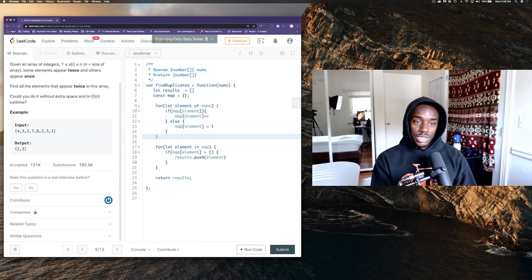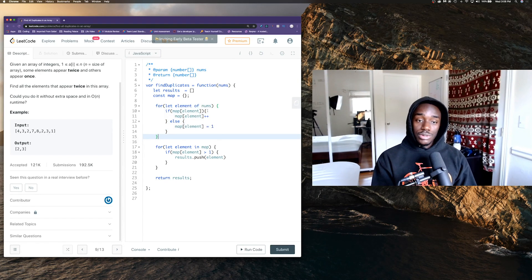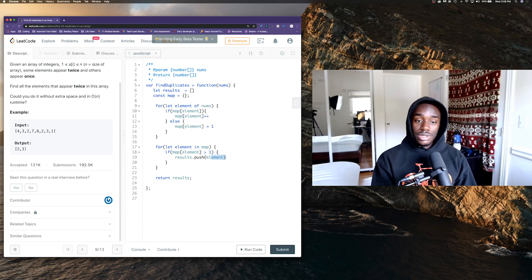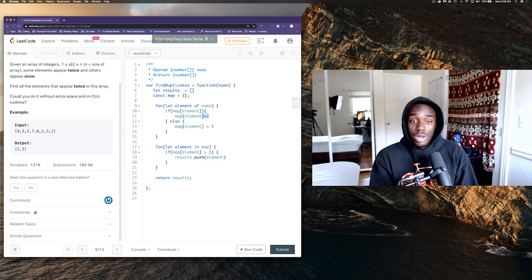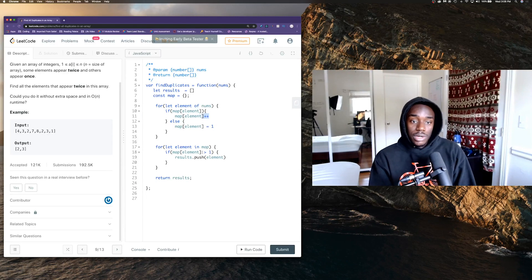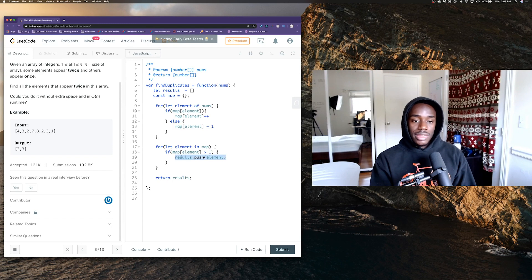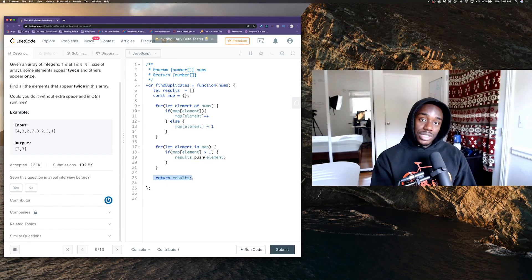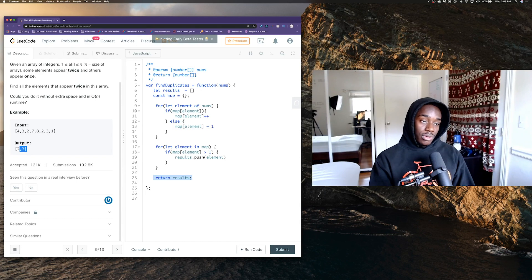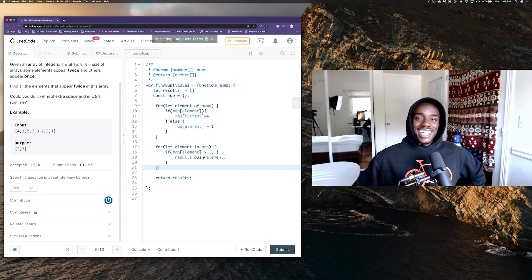For each element in the map, if that element's value is greater than one, push it to the results. If we did plus-plus and it's two, three, or four, push it to the results array. Once we've done that for each element in the map, we're out of the loop, and then we return the results. These are our results.